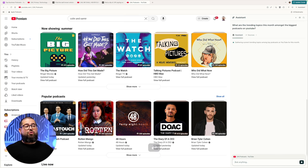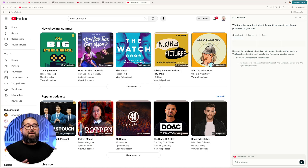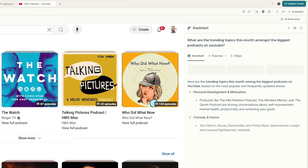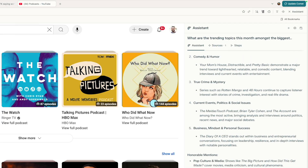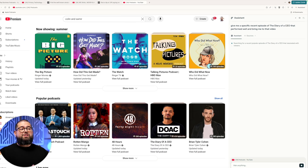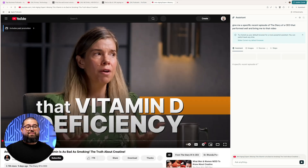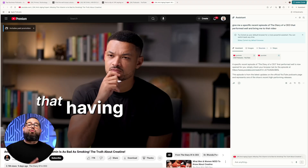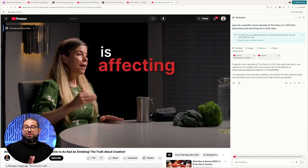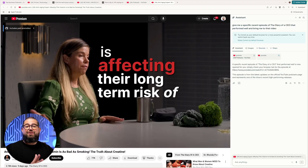And if I want to search more broadly, I can ask it, what are the trending topics this month amongst the biggest podcasts on YouTube in general? It gives me some general answers about what's popular, and then I can even ask it to dive in deeper and give me specific episodes. I asked it for a specific recent episode of the Diary of a CEO that performed well, and to bring me to that video. And it loaded the page right here in the browser — I didn't have to do anything.